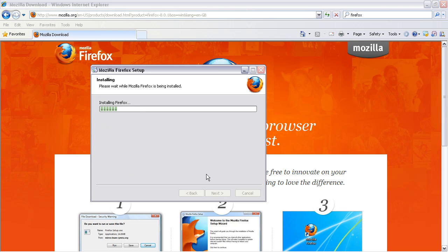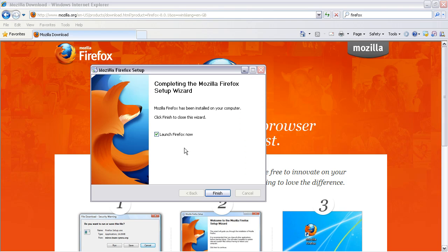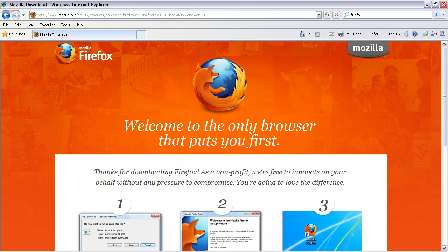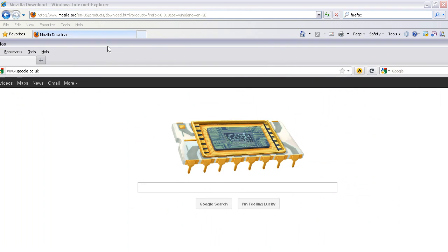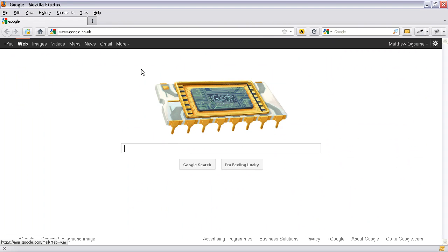And I'm going to choose install. Now depending on how fast your system is it's going to take a few moments to install. Once it's finished you can either leave the box checked or you can untick it and then find the shortcut on your desktop. In this case I'm just going to click finish and Firefox will pop up in a few moments time. And it's just come to life on a different screen so I'm going to load this up.